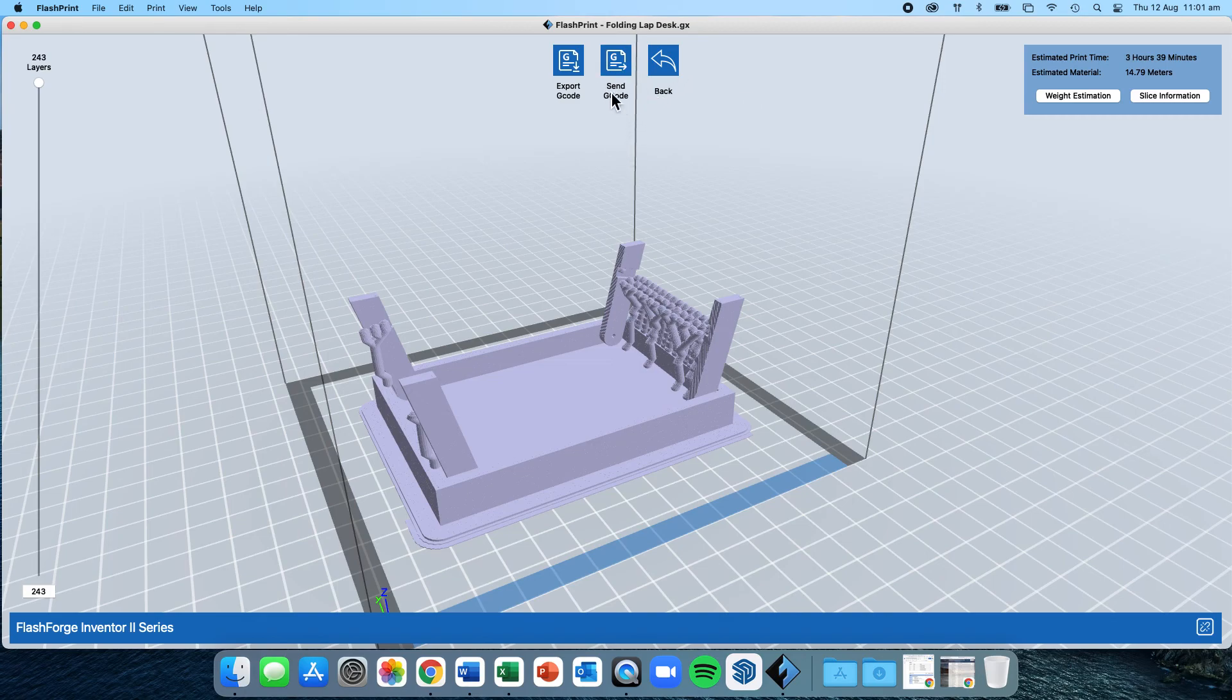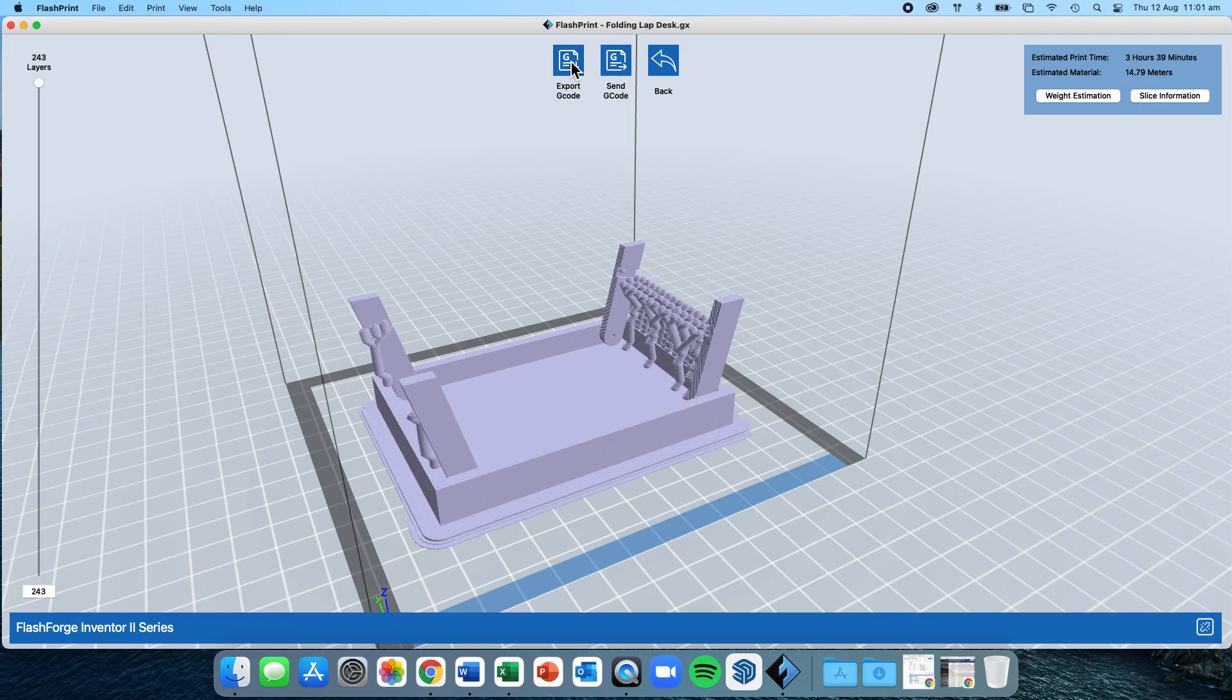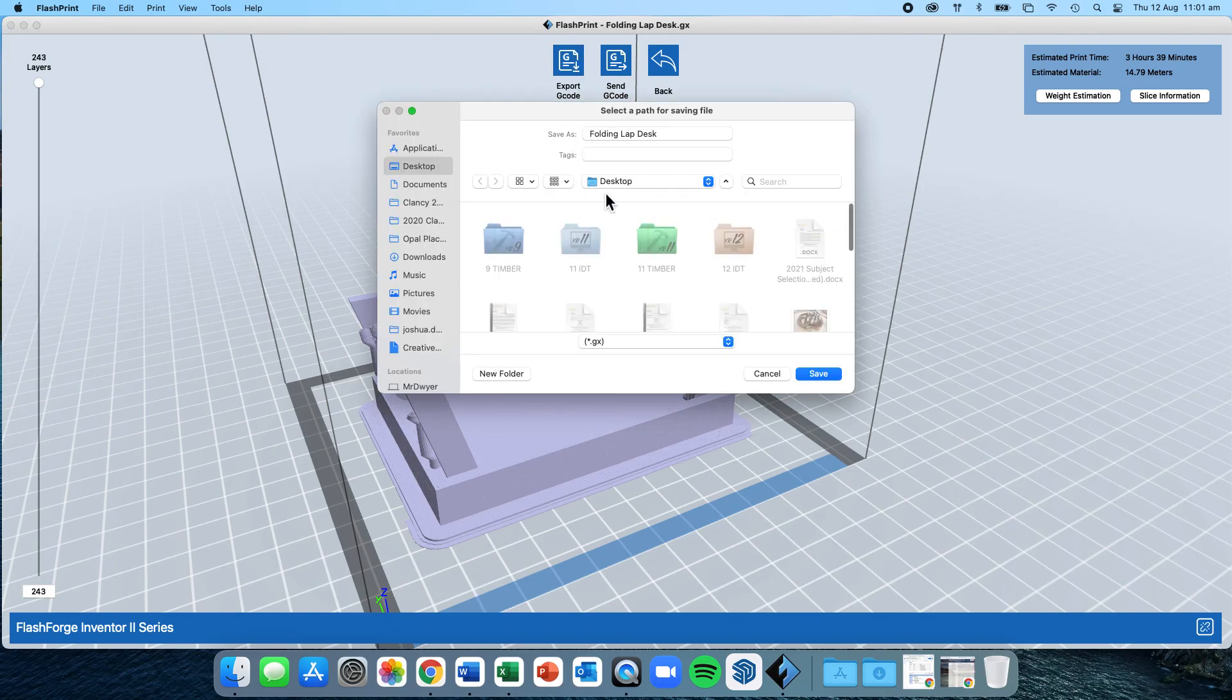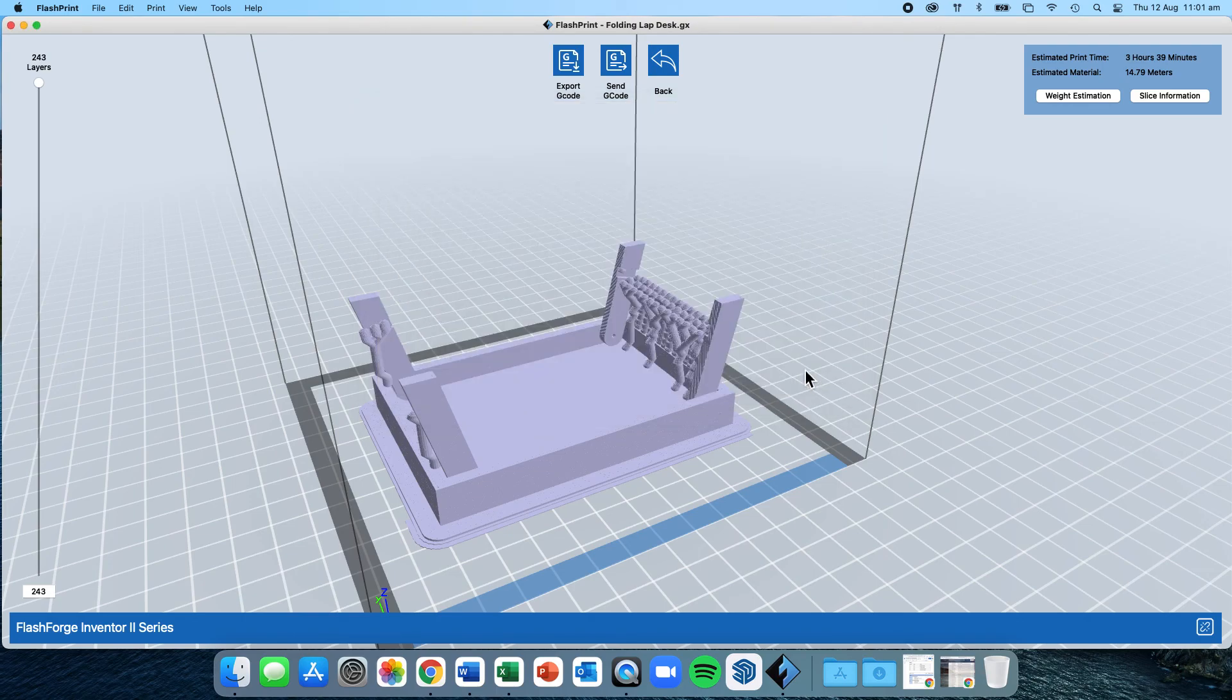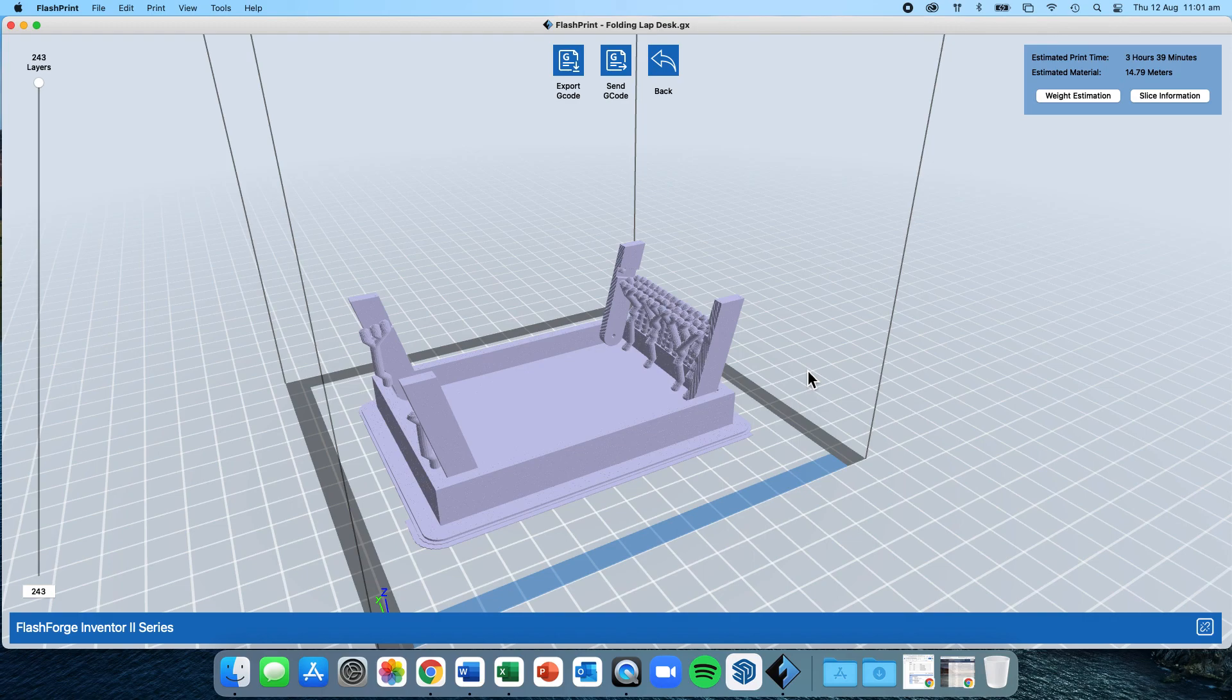Last thing that I want you to do is I want you to export G-code. That's a 3D printing file in a GX format. Click on it, name it, save it to your desktop and click Save. That's the file that you need to email to me so that I can put it in the 3D printer and organize for it to be printed as soon as we return to school.